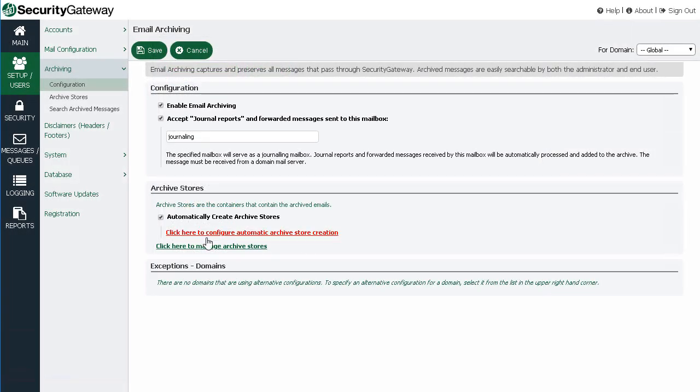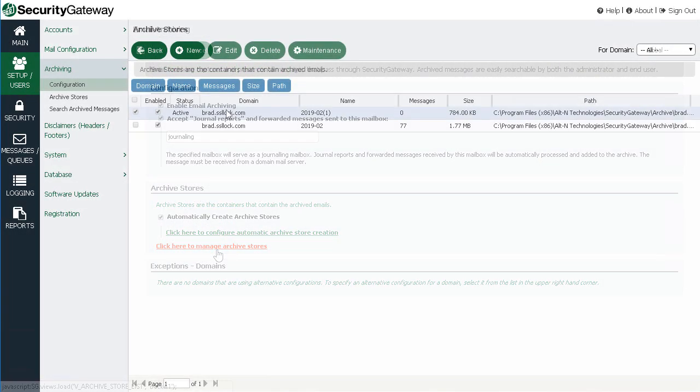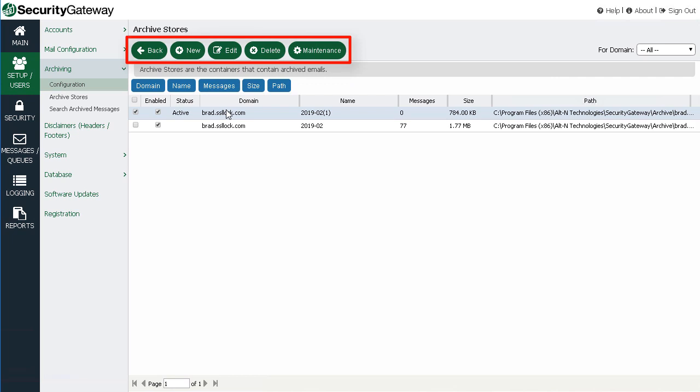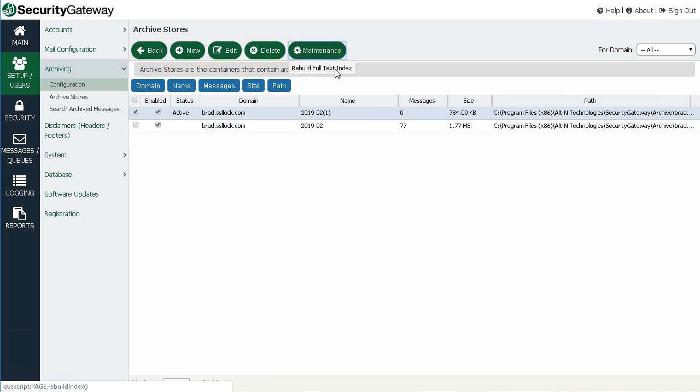Archive store management features provide additional tools to create or remove archive stores or to rebuild the full-text index for faster archive searching.